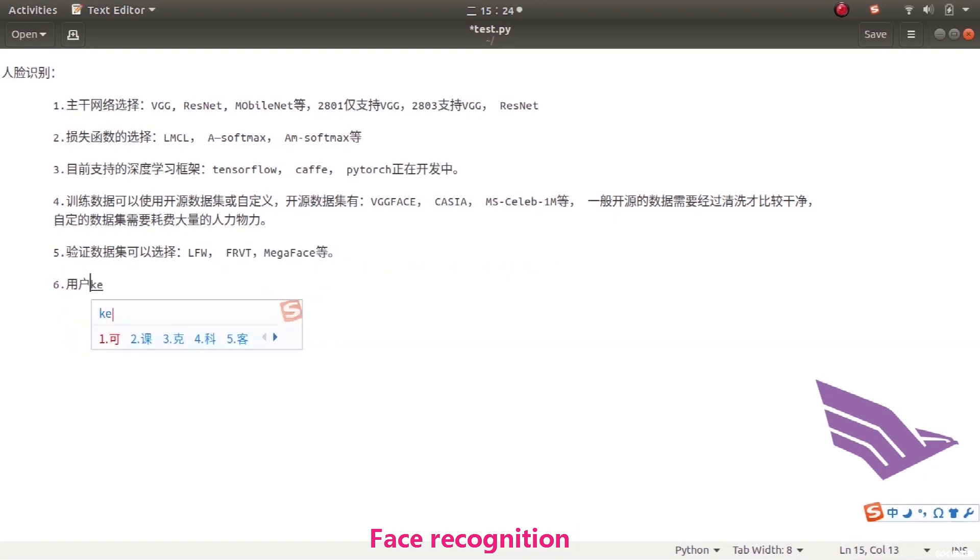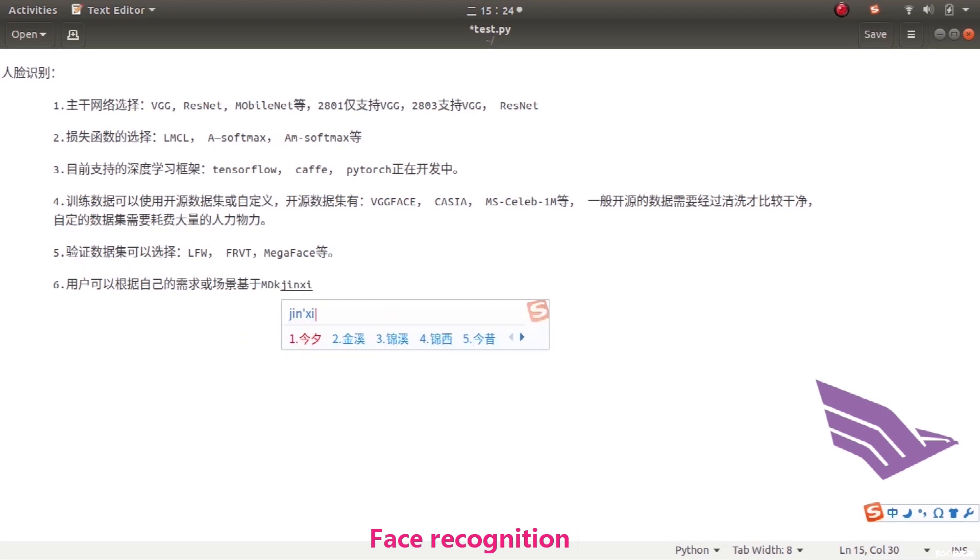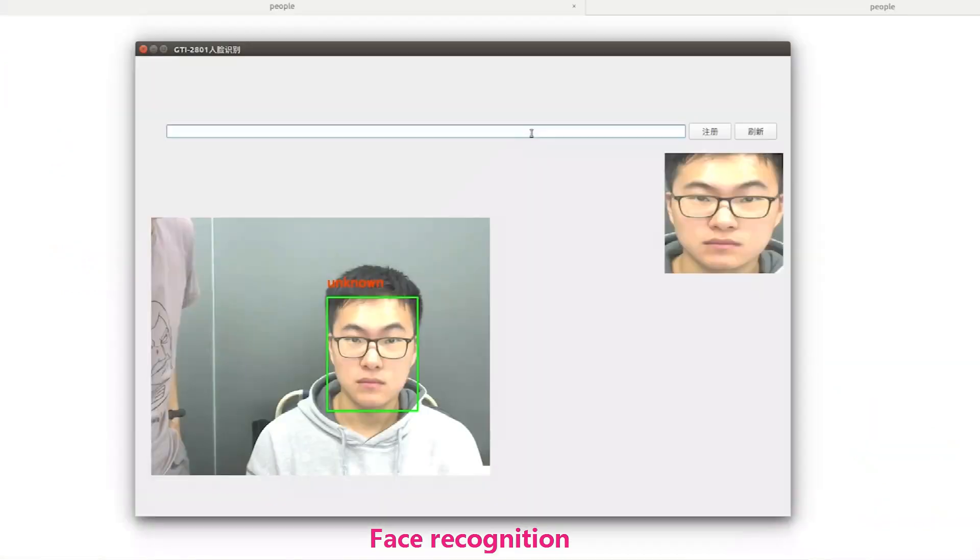Users can conduct secondary development based on MTK or according to their own needs. The following is the demonstration of the effect.